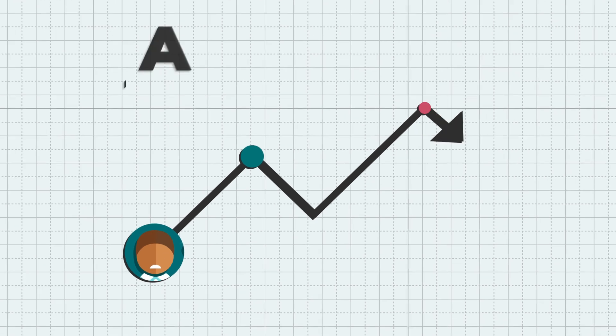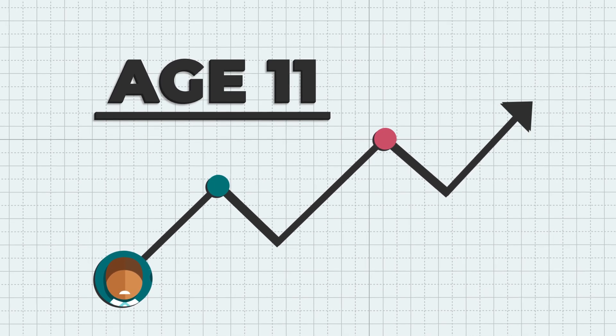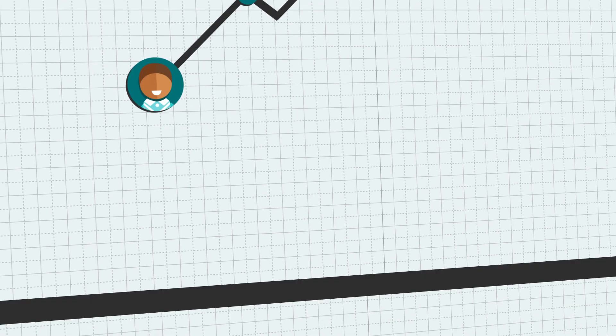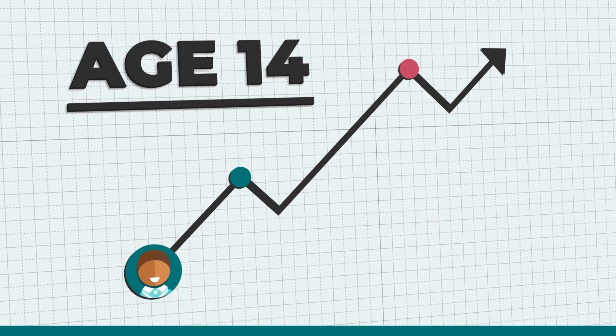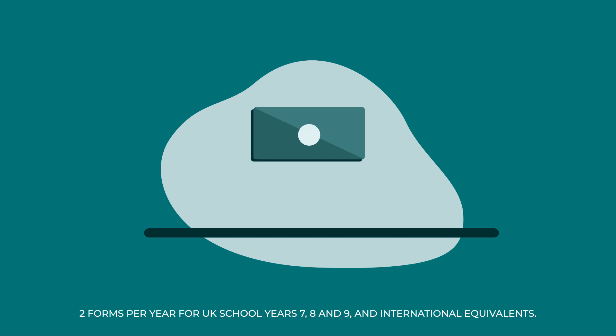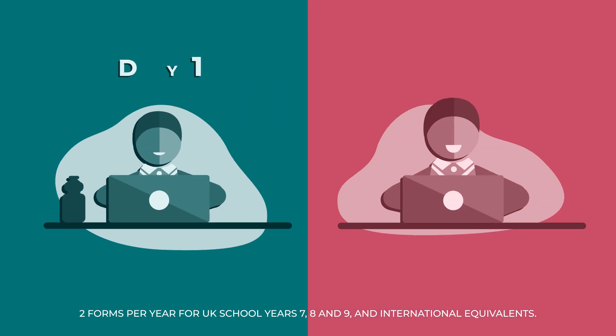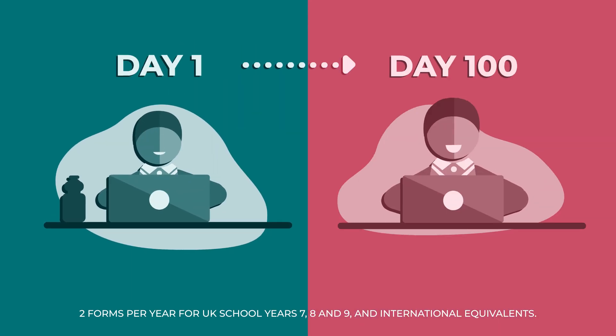With two age-appropriate parallel forms per year for three years, you can administer the test at the beginning and end of a period of intervention as Alex progresses through school.